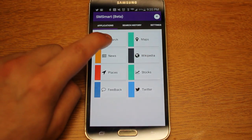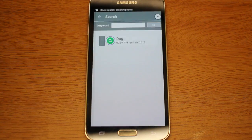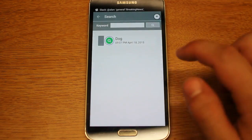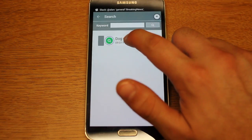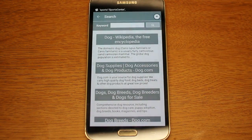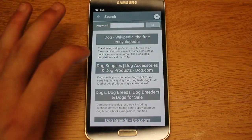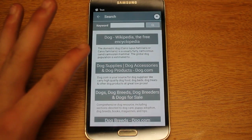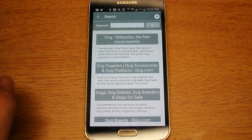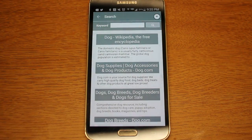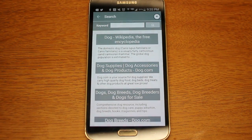First up is search. Search uses the Bing API and allows you to search whatever you want and it gives you limited results from Bing. So you type in 'dog' and you can get a little bit of information from each of the Bing limited data results. Currently you cannot click on one of these to access the website, but maybe that will come in a future update.